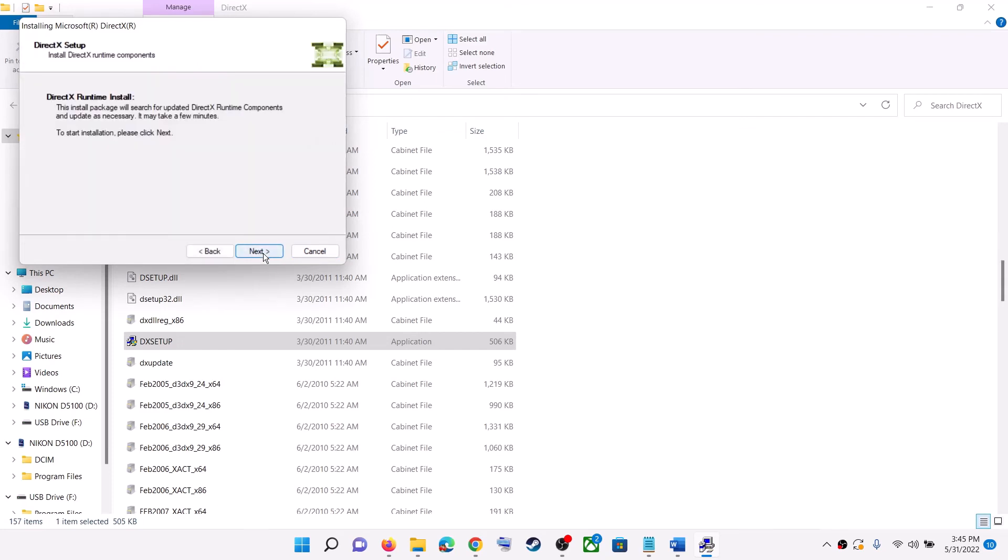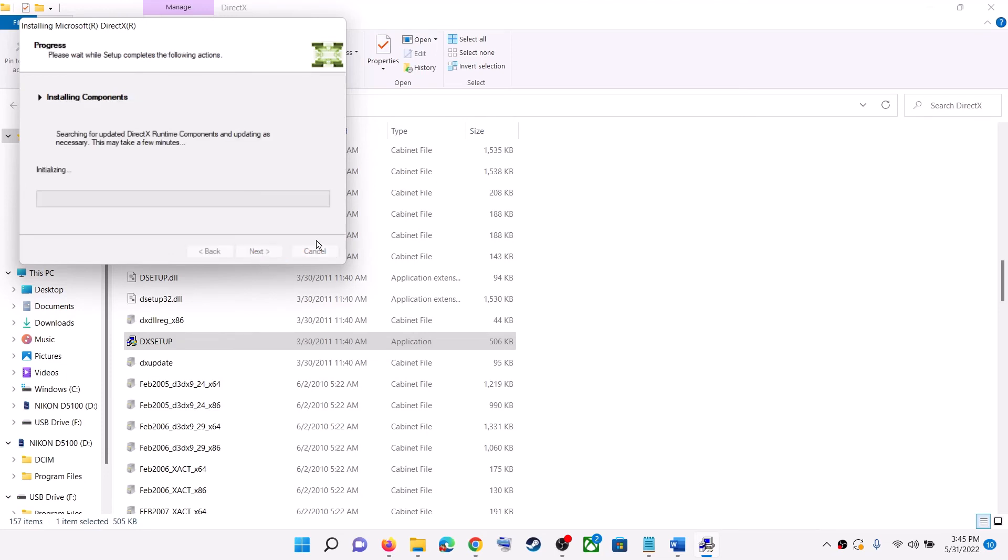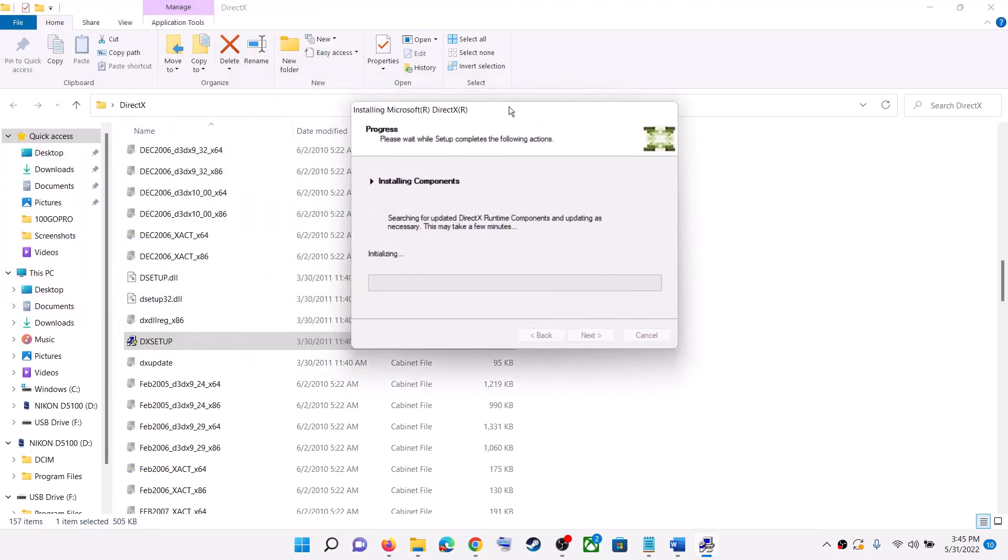And then click on next once again and let the installation complete.